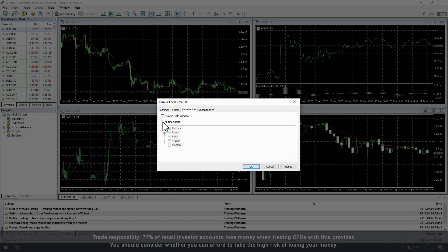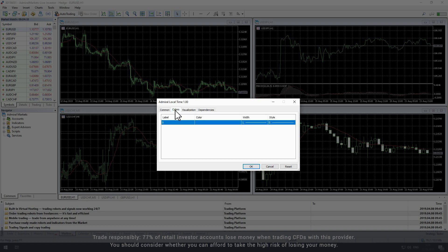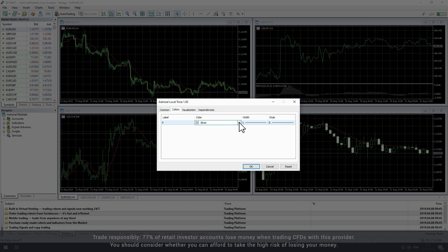You can also change the color of the time frame display within the colors tab which is set to silver by default.